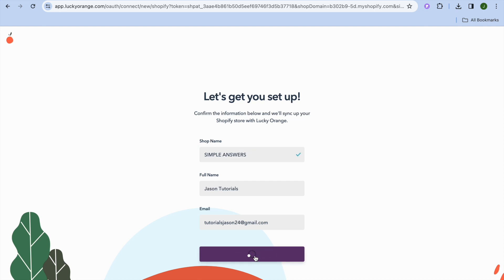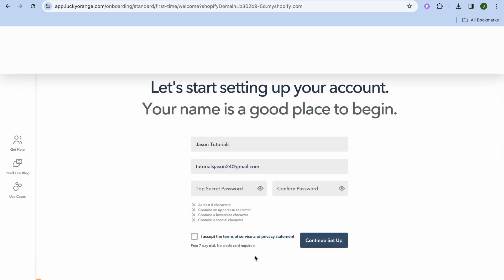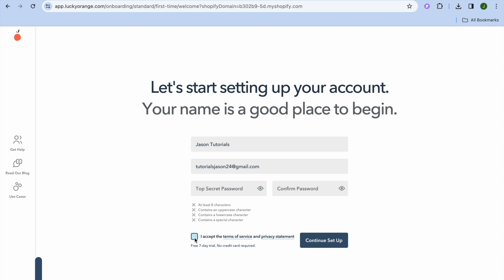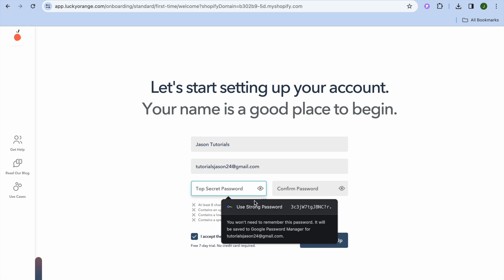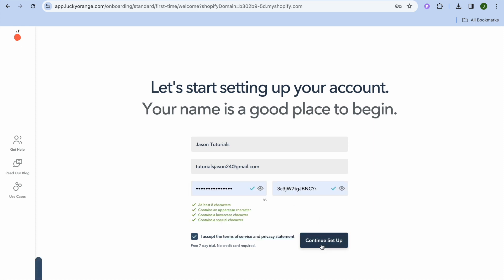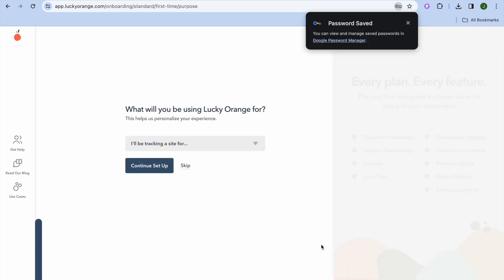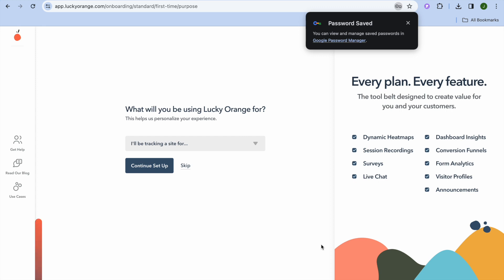Then tap on Connect with Shopify. After tapping Connect with Shopify, give it a few seconds, then tap on I Accept the Terms and Privacy Statement. You're then going to create a password — tap the field, create a password, and tap on Continue Setup.